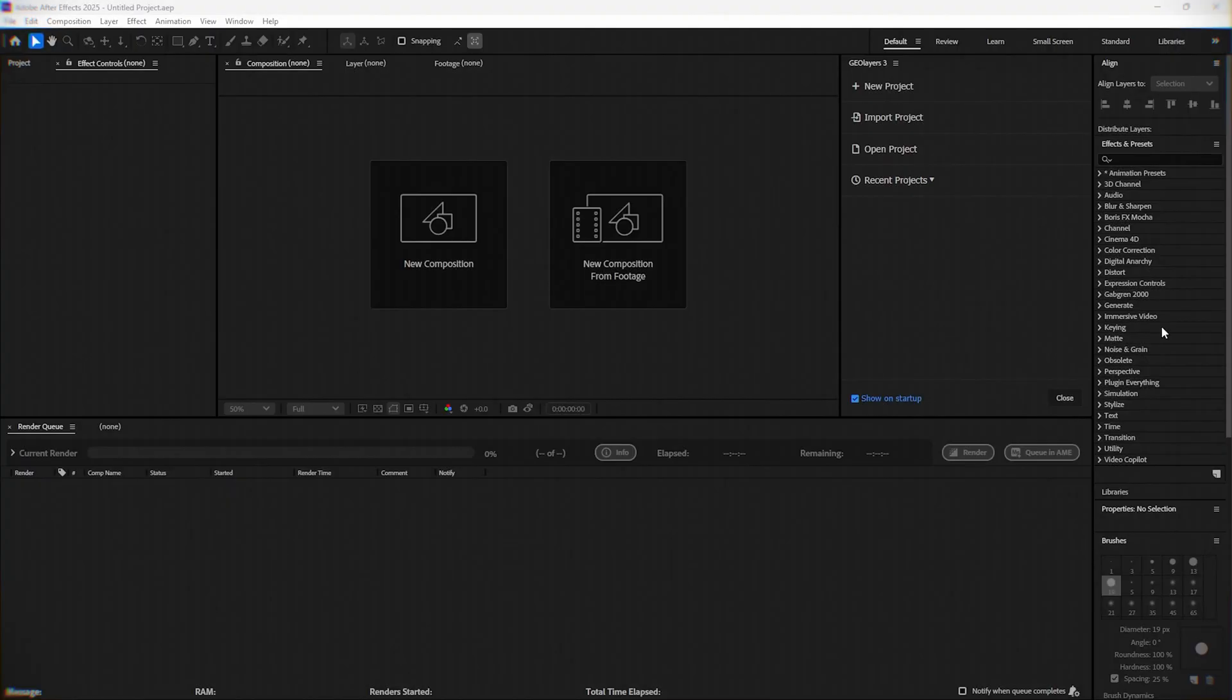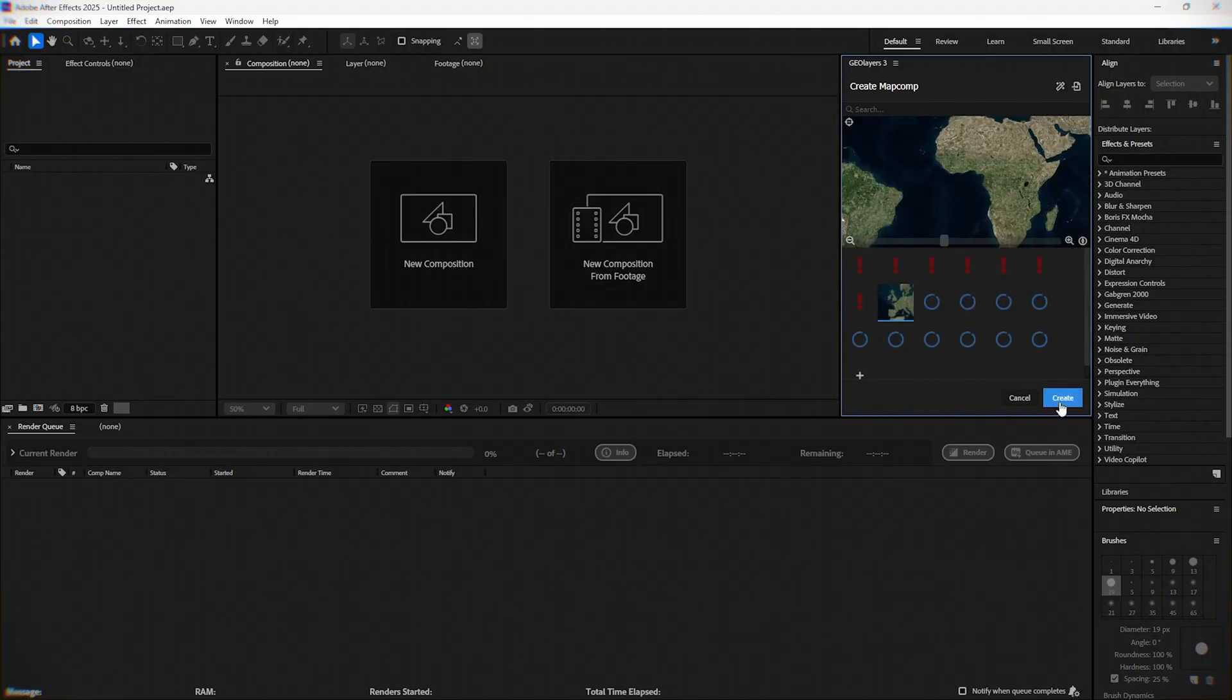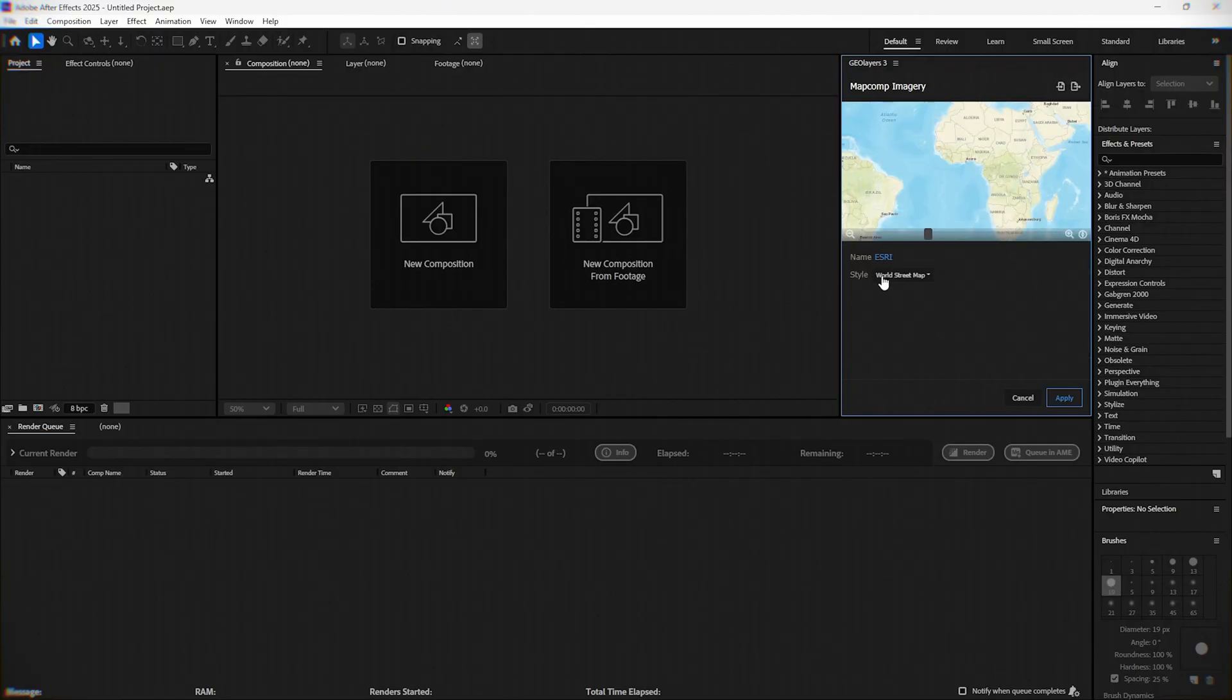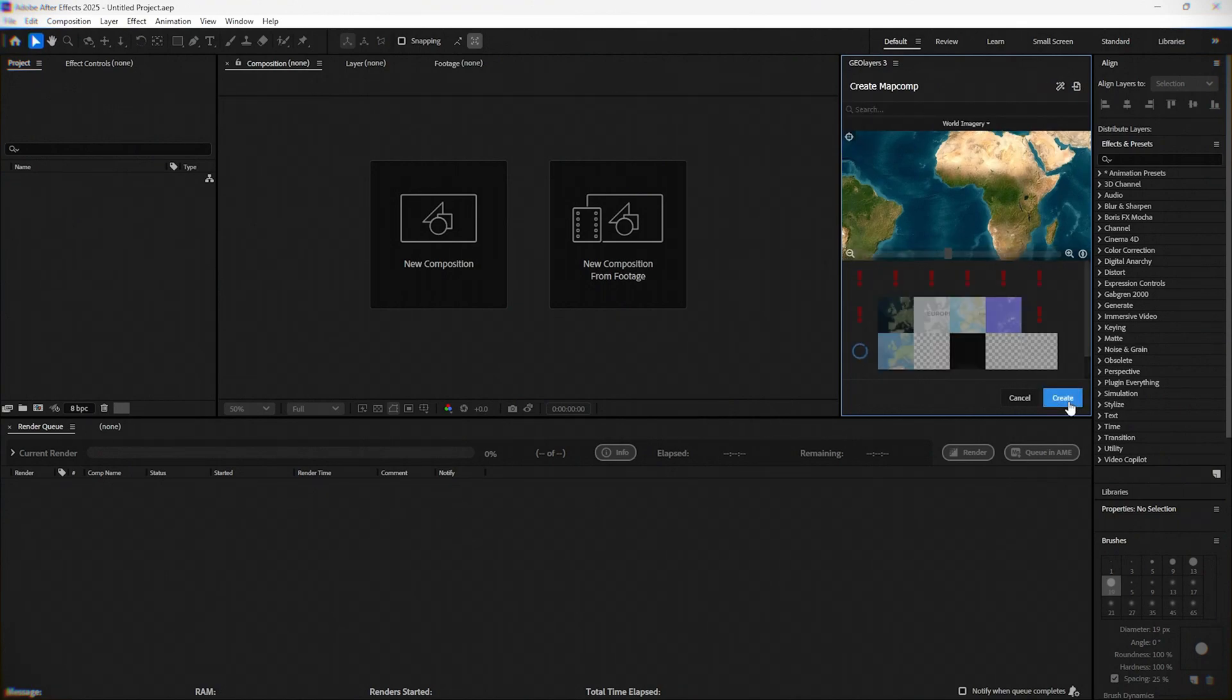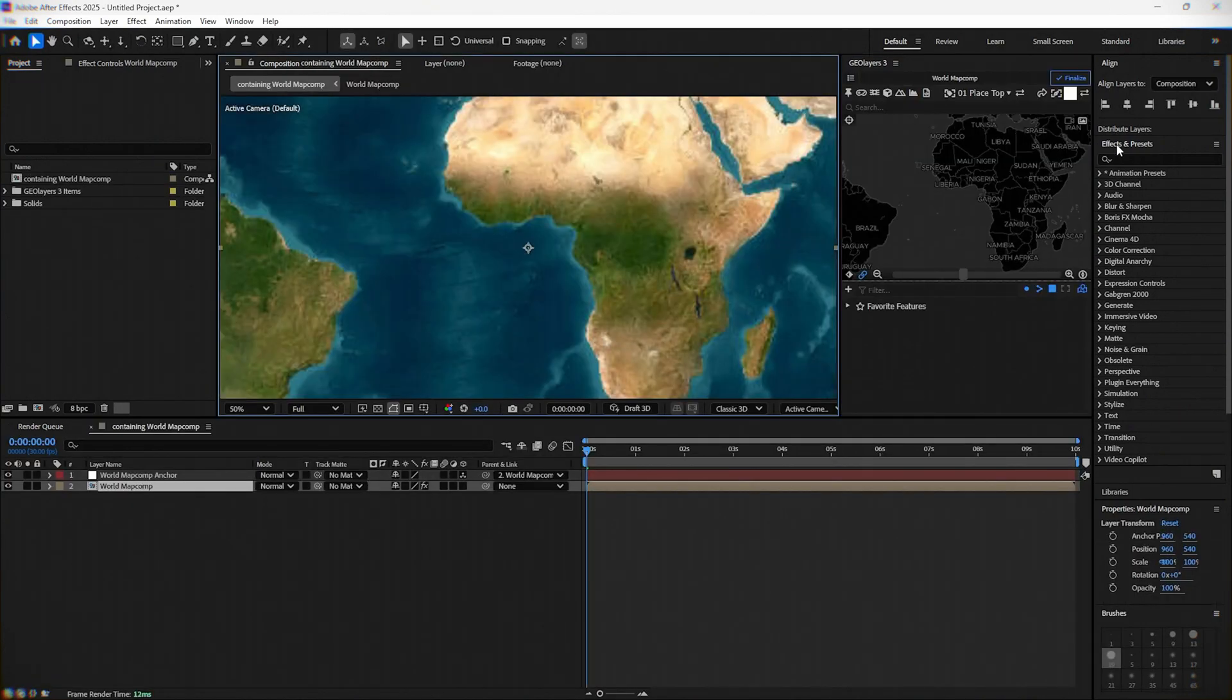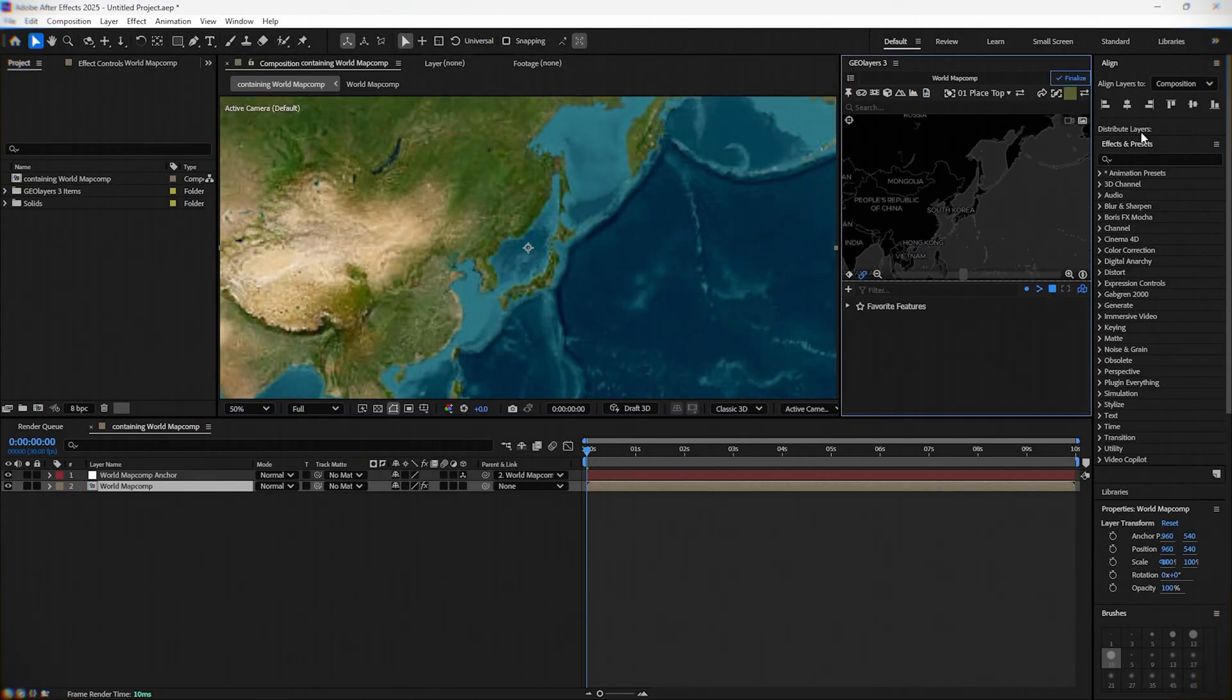Open a new project, set the duration to 10 seconds, and select the map template that you want to use. Position the map in the area of China and Japan, because we will recreate the Japanese bombing of Beijing.